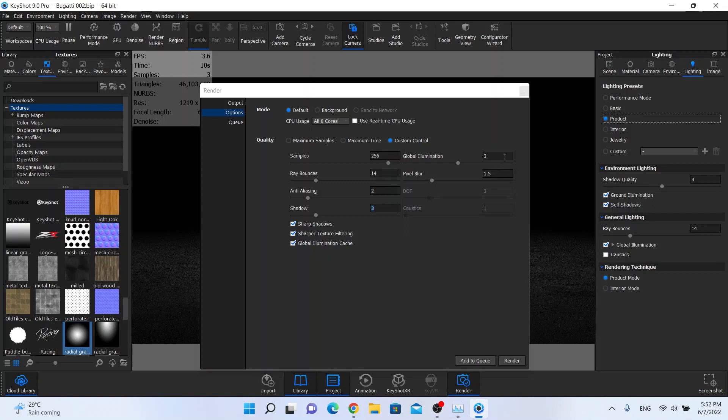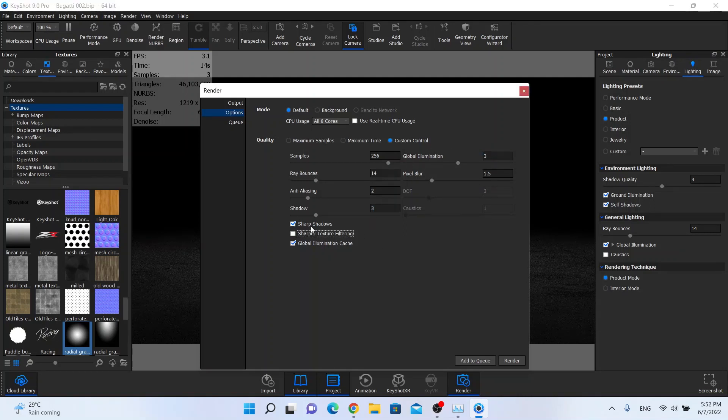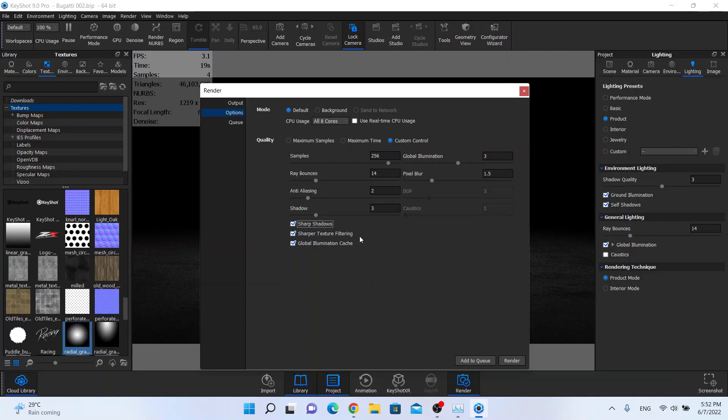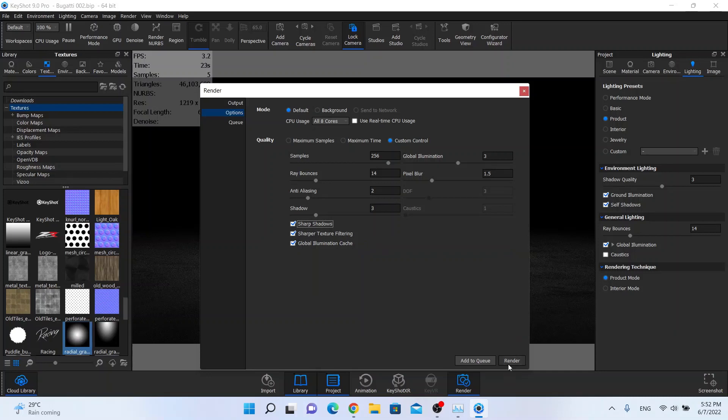So now we can work with this number 3 and I'm also going to check these buttons: sharp shadows, sharper texture filter. That's it, we are going to hit render button and wait till render is done.